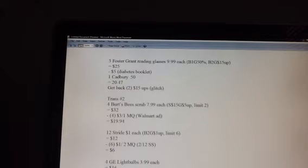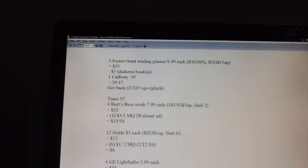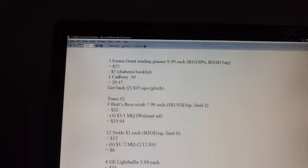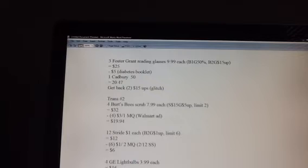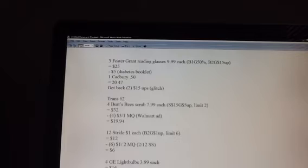The Burt's Bees scrub is on sale. I saw it online, didn't check in the store. It says it's $7.99. There's a $3 off one manufacturer's coupon in the Walgreens ad, and that $3 coupon is a manufacturer's coupon, it isn't a store coupon. It doesn't have any size restrictions, but it does say you have to buy the body butter or the scrub.